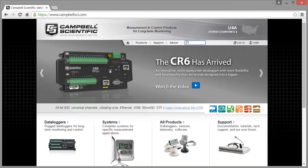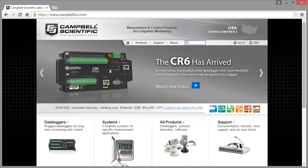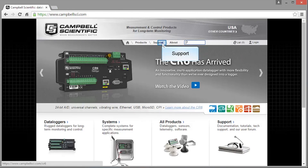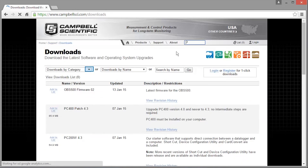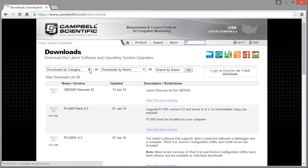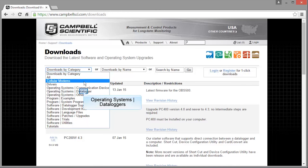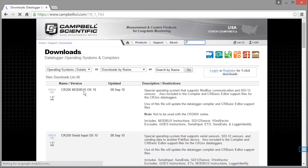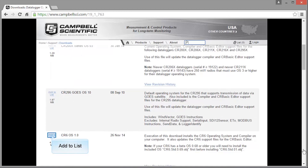The latest operating systems can be downloaded from Campbell Scientific's website, www.campbellsci.com. Choose the Support tab and Downloads. Navigate to the Operating Systems for the Data Loggers category. Navigate to your data logger model — a CR6 in our case — and click Add to List.